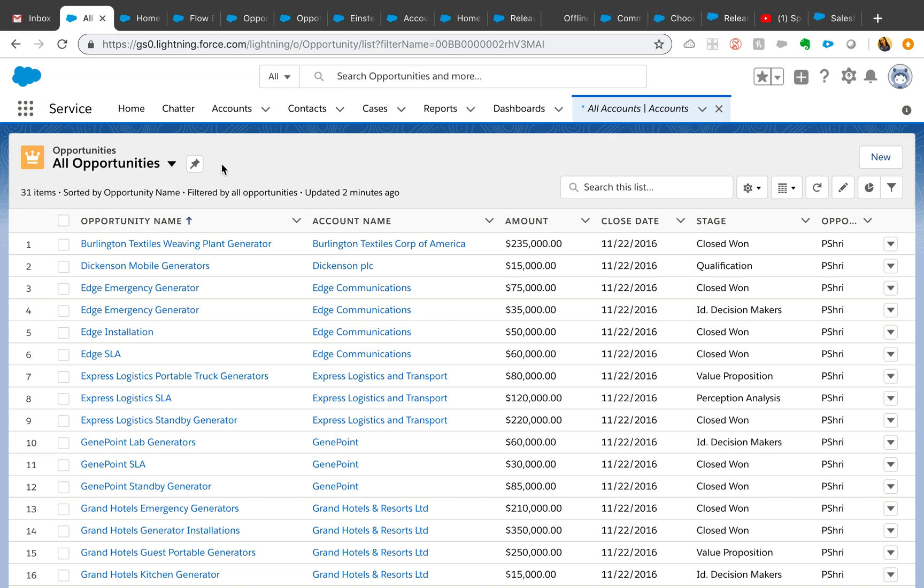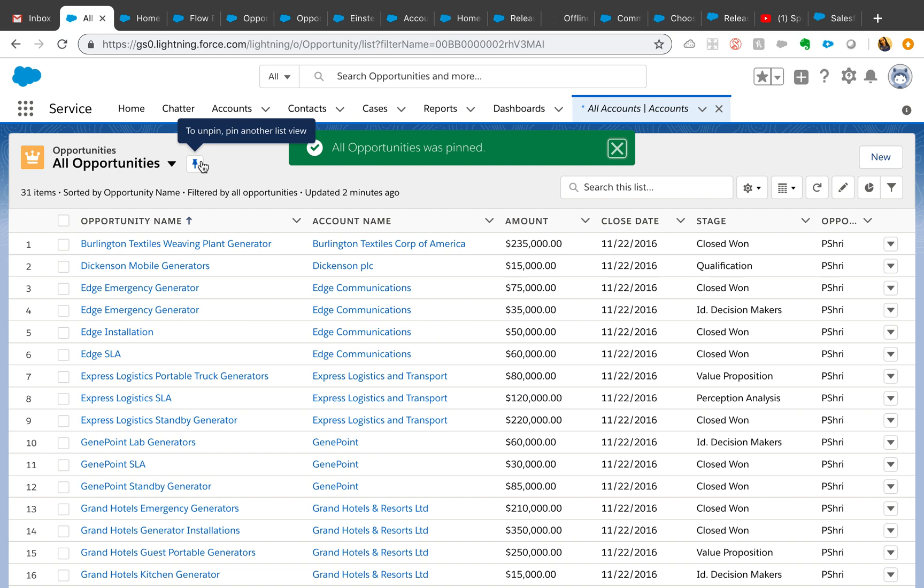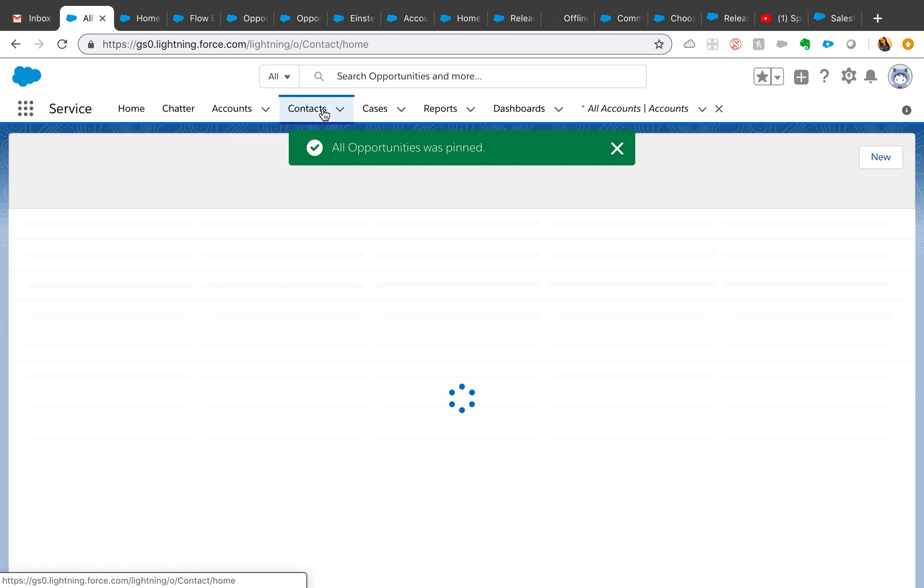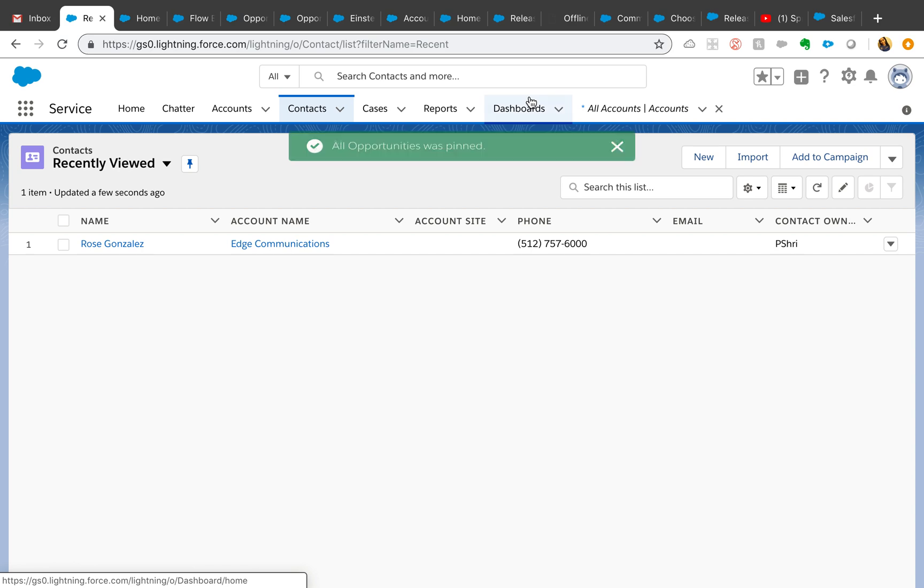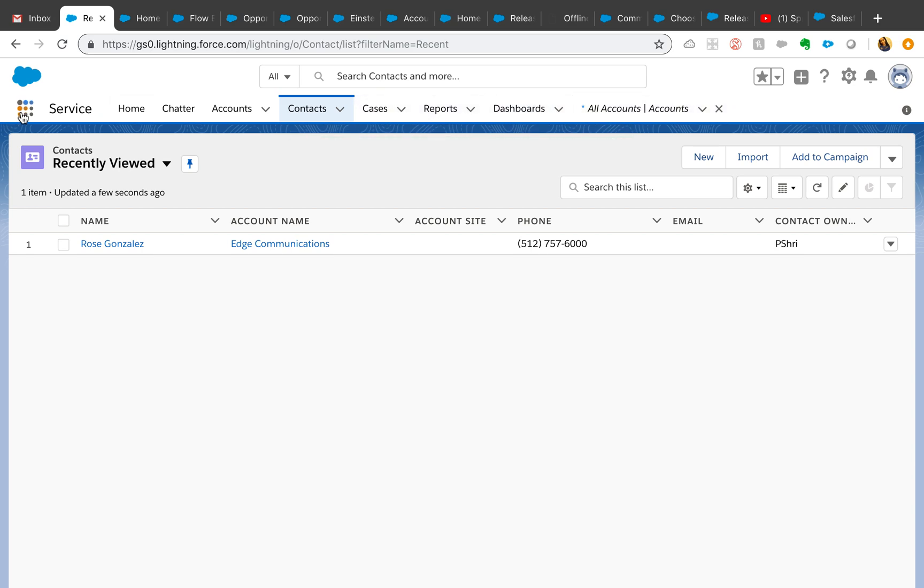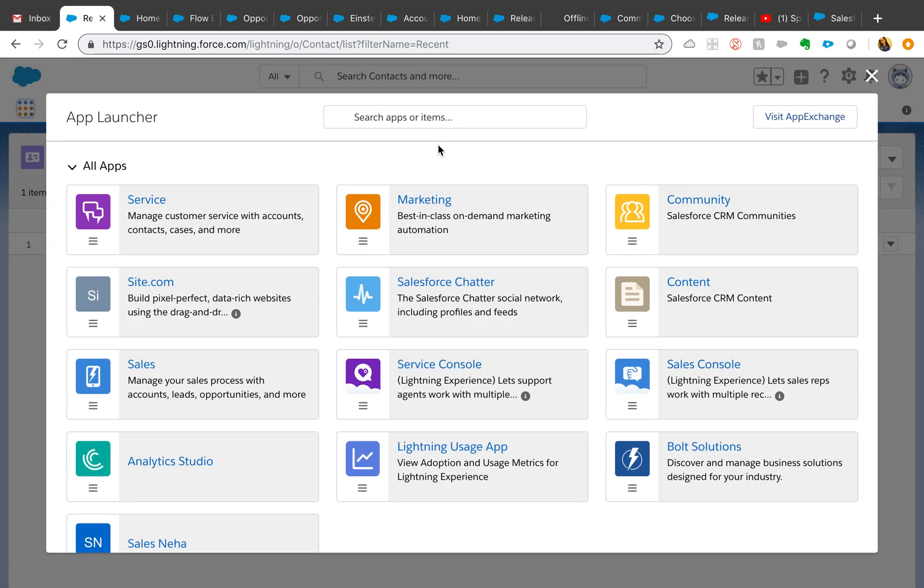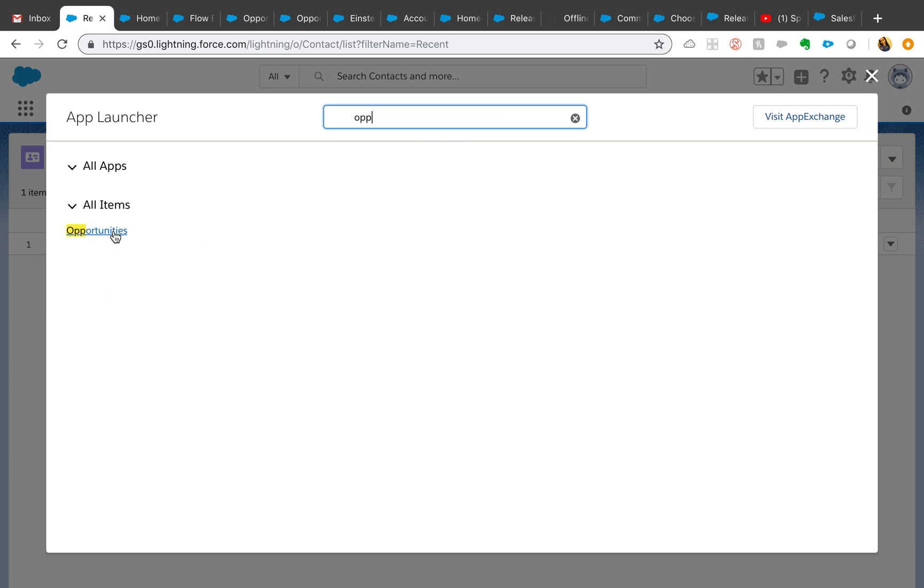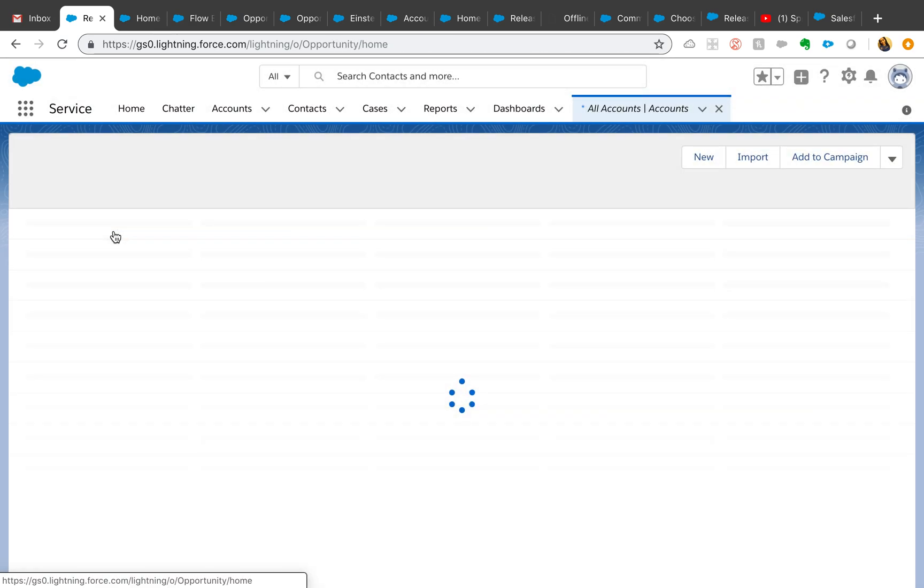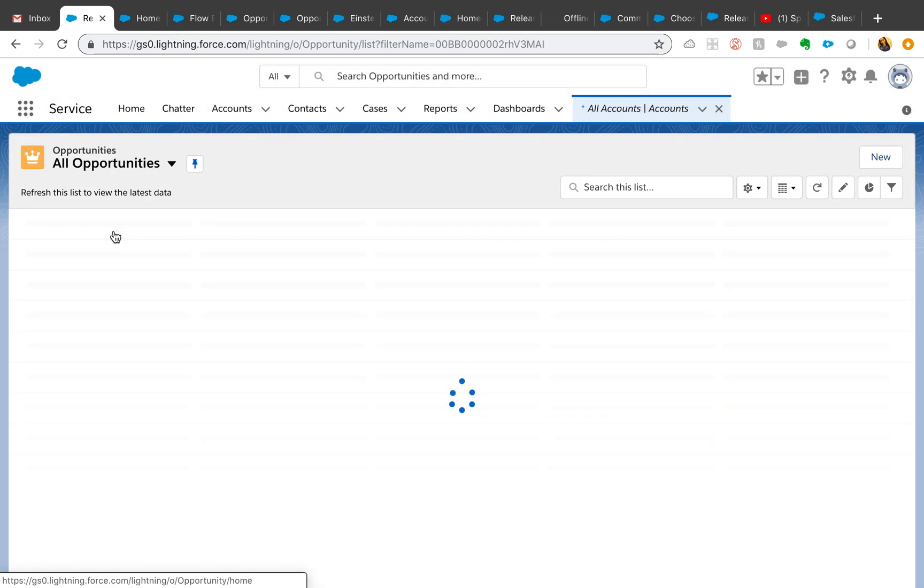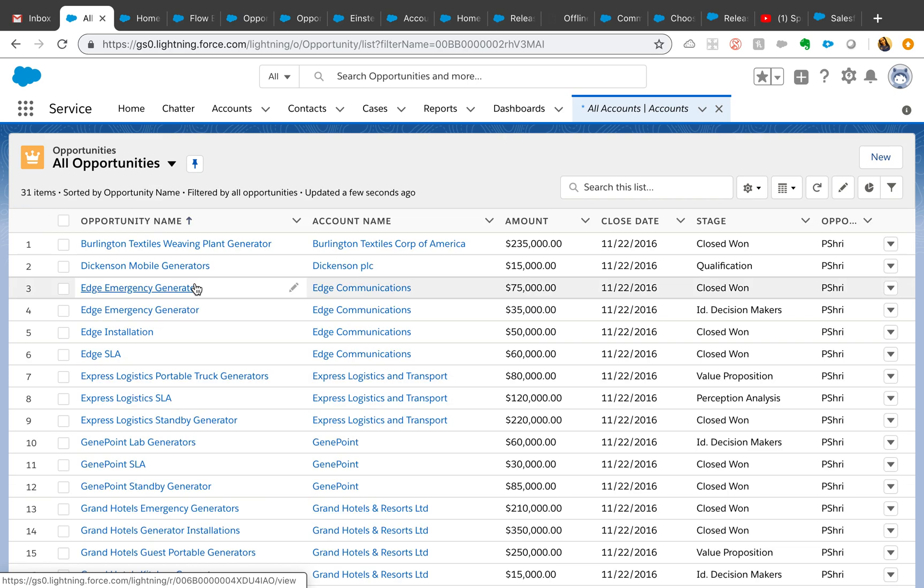Once they click on the object tab, they will actually land on that list view. For example, if they care about all opportunities, click on this pin and all opportunities will be pinned. Then let's go to contacts and come back to opportunities.